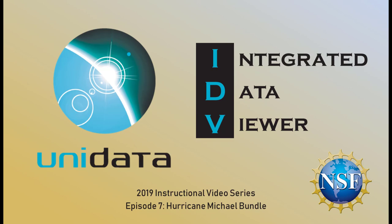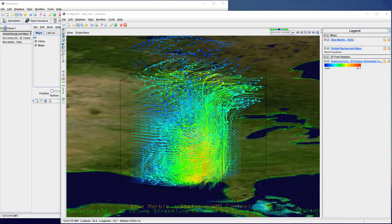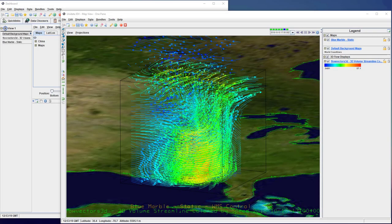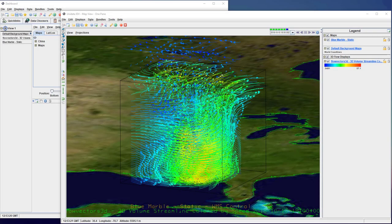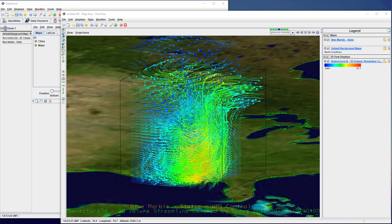In this episode of the 2019 Integrated Data Viewer tutorial series, we're going to start looking at some of the new features. If you've been keeping up with the IDV on social media or at conferences, you'll recognize this model of Hurricane Michael.